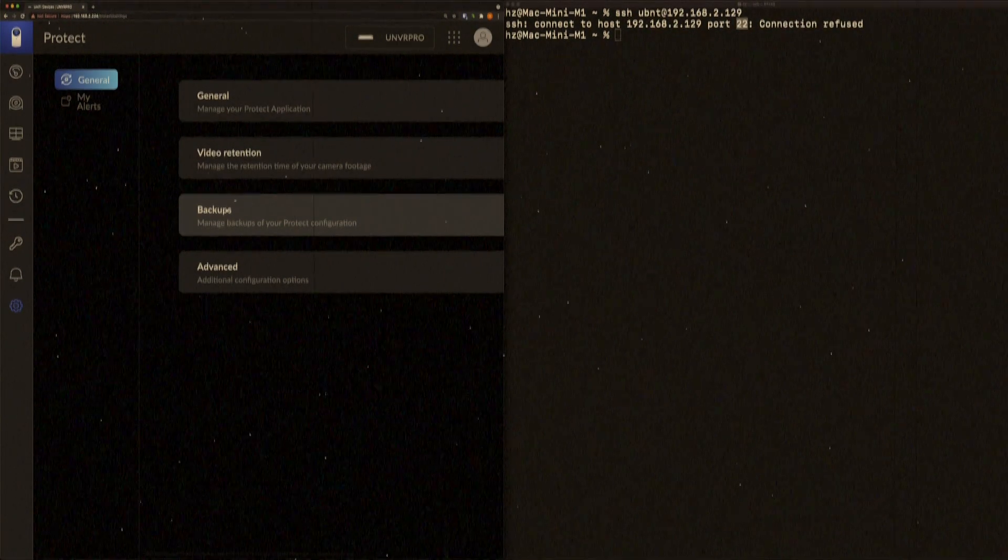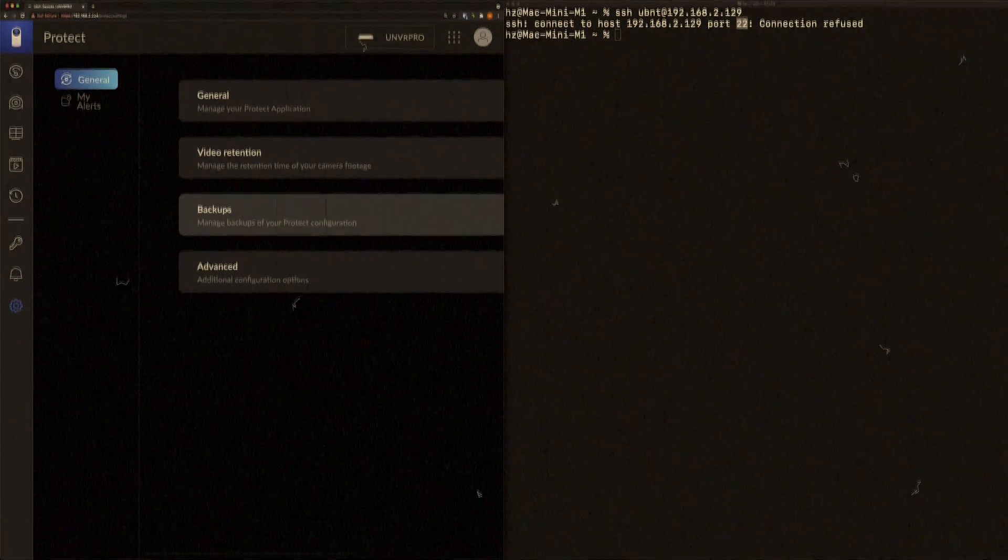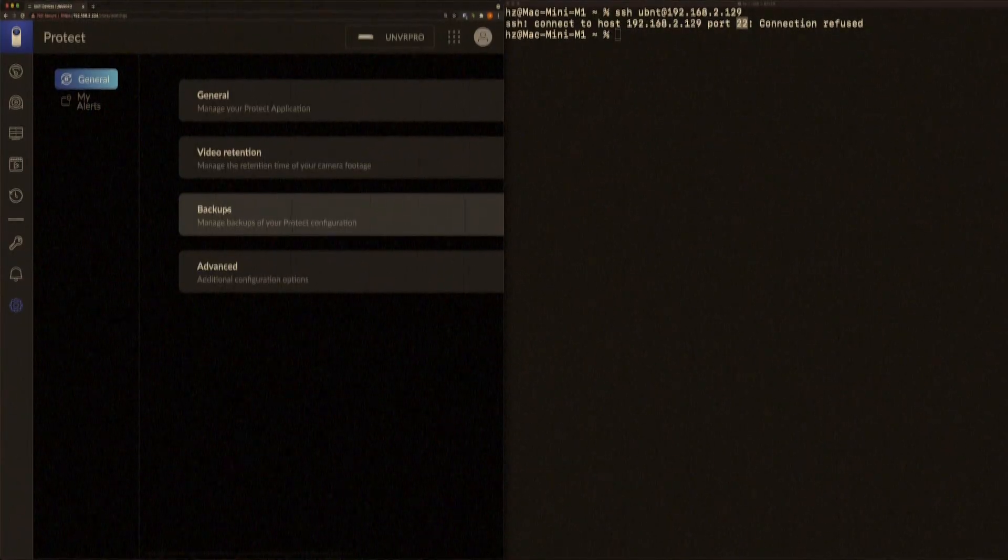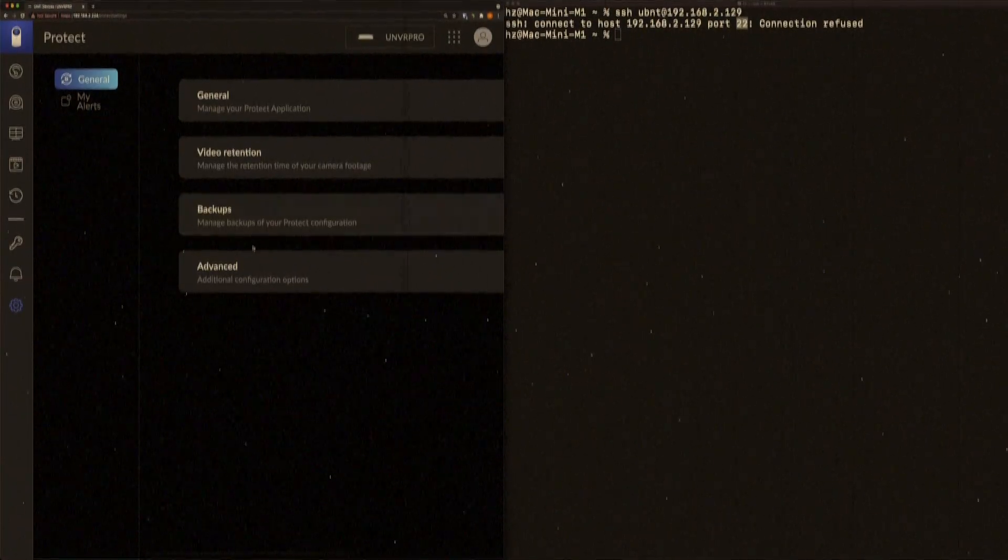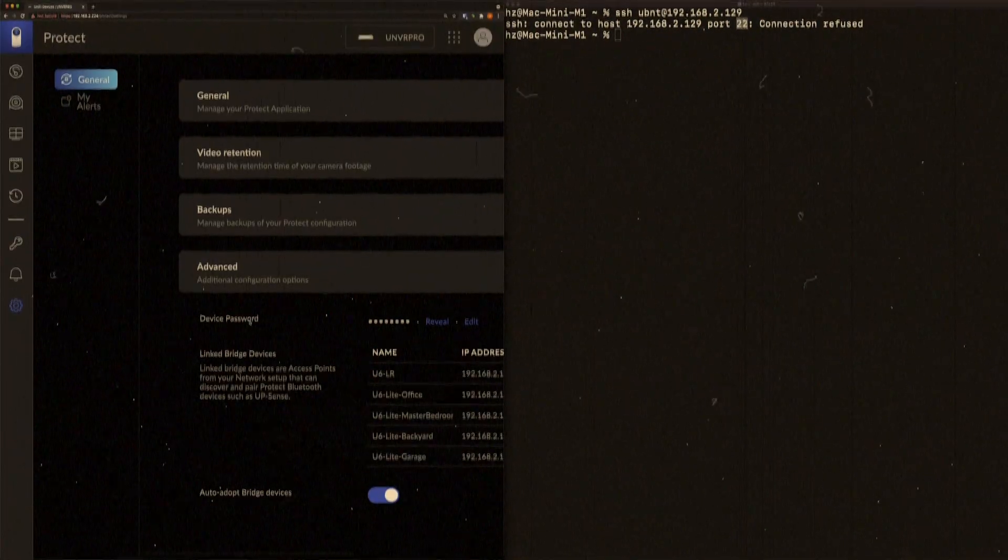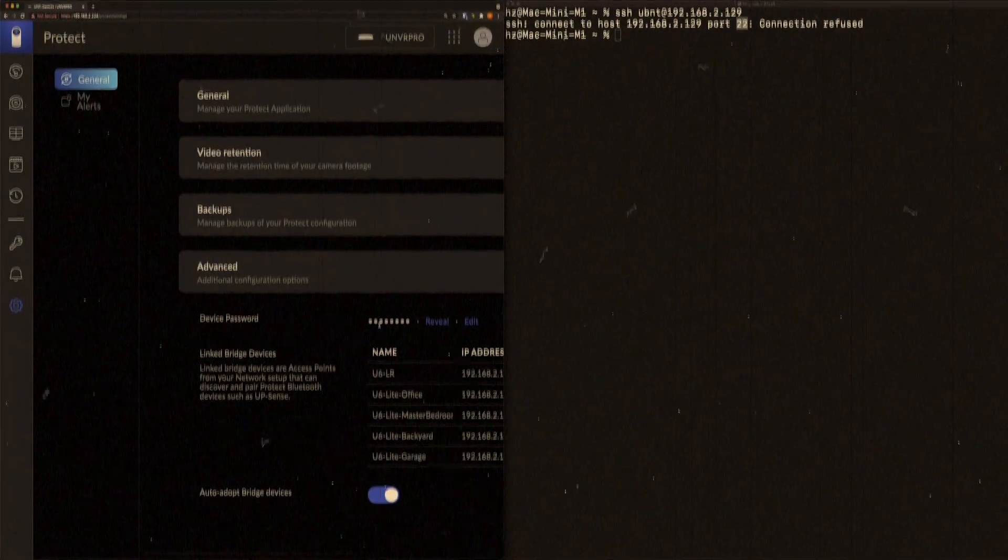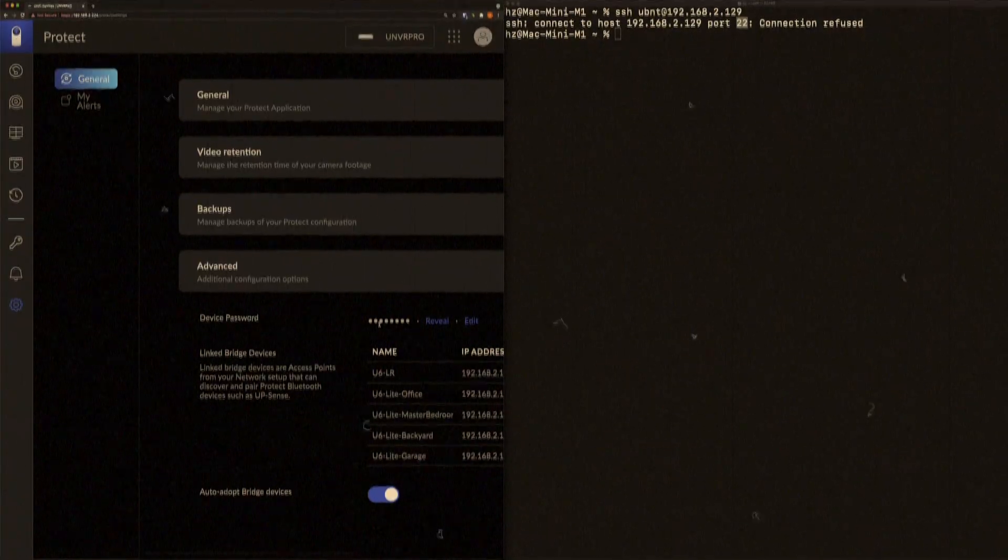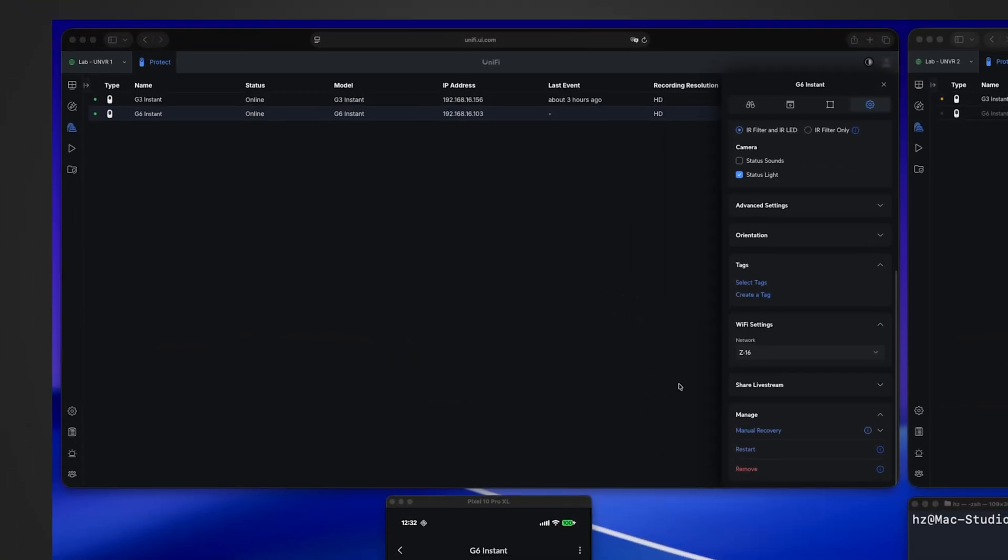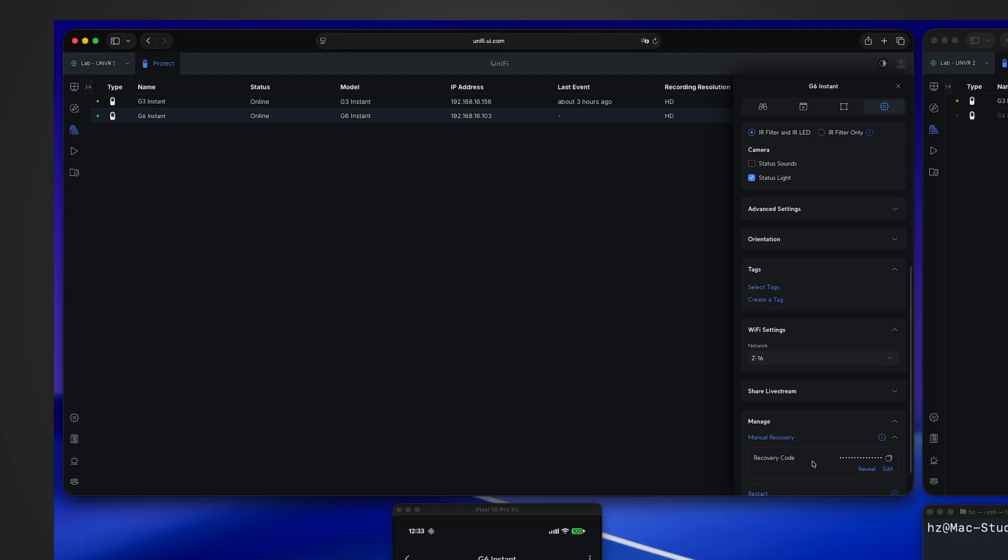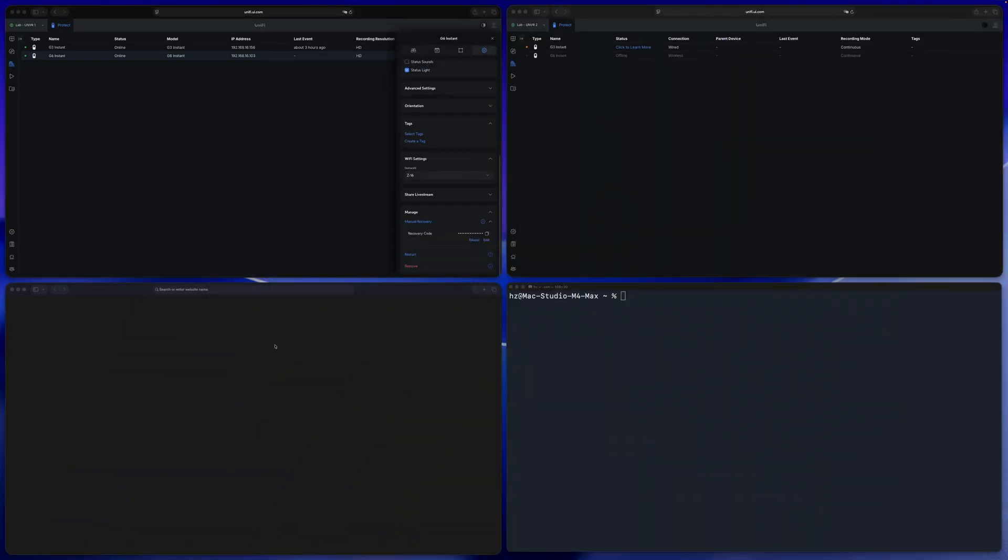Then what is it for at all? Let's talk about the history of the recovery code first. In the past, Ubiquiti's Protect application had an advanced setting called device password, a single password used by all the devices managed by the console. However, starting from a recent Protect application update, Ubiquiti changed the strategy. Now for each device it has its own distinct recovery code, and the setting is changed from the UniFi Protect's global setting to each individual device setting.